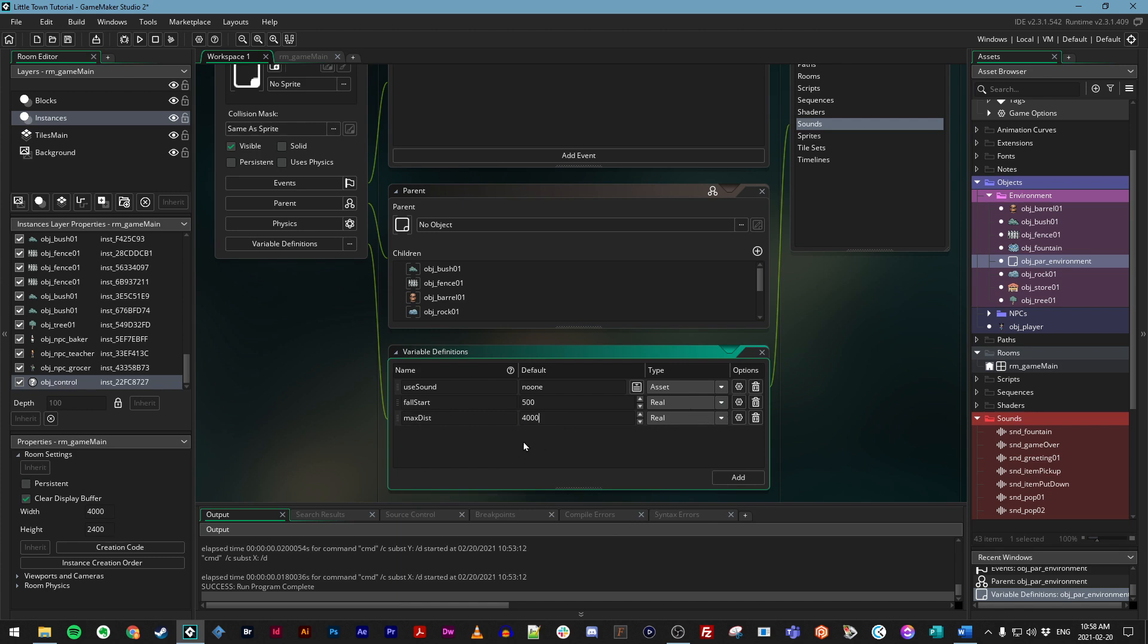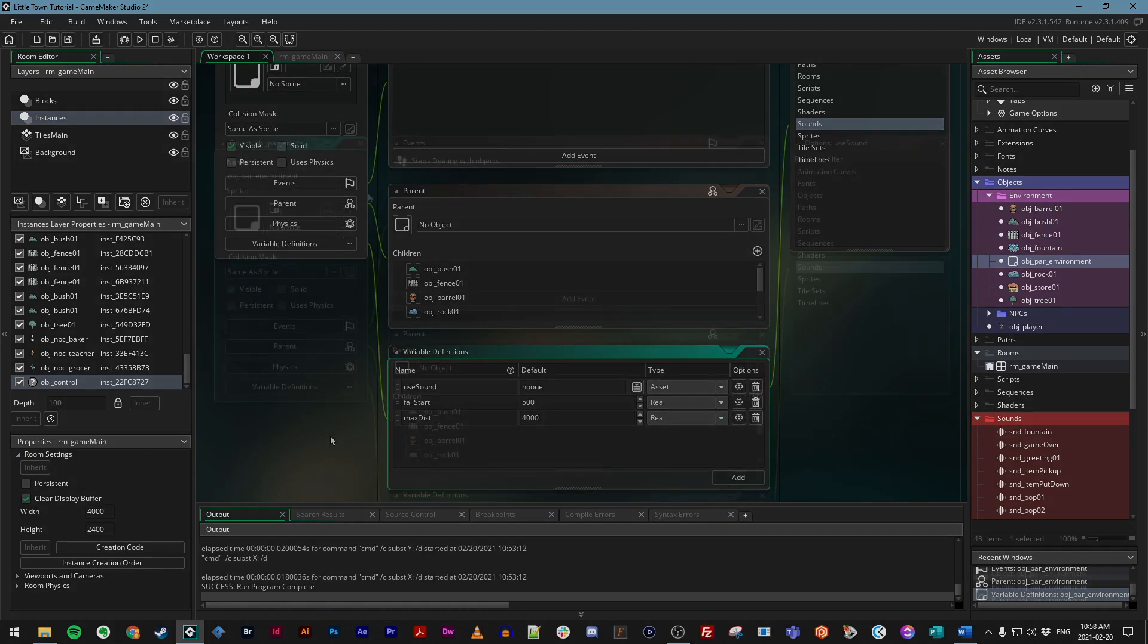These are going to allow us to determine what sound an environmental object can play, when the sound for this will start fading off as you get further away from it, and then from how far you can still hear it. We'll get to this part in the next step. But just make sure these are set up like this, and you're good to go.